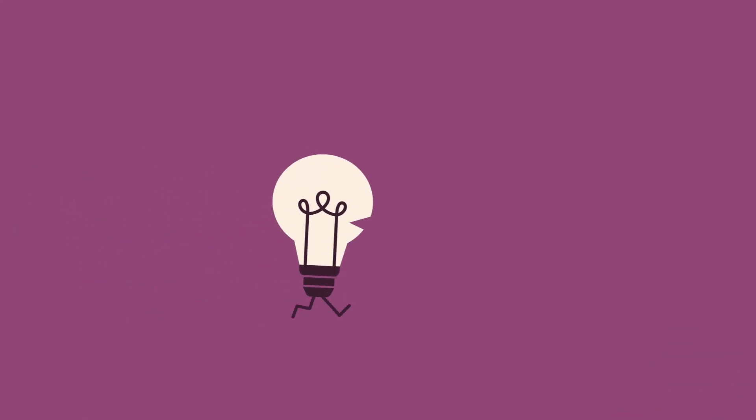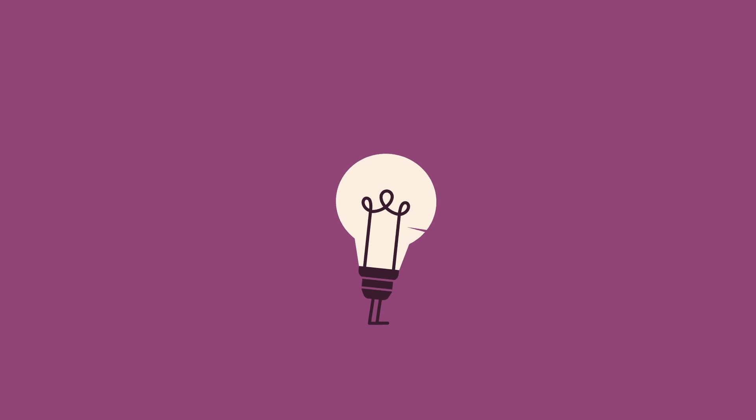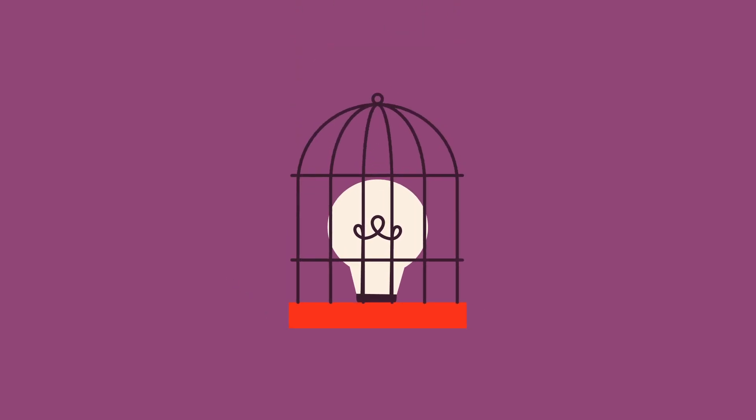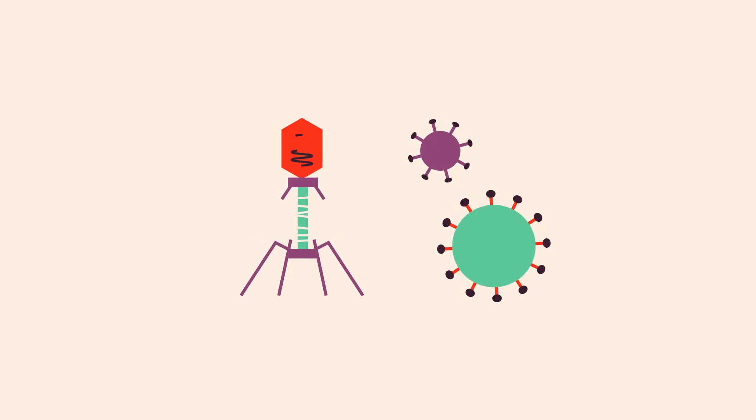It rapidly robs a person of the ability to walk, talk, and ultimately breathe while the mind remains fully intact and imprisoned. Unlike a virus or cancer,